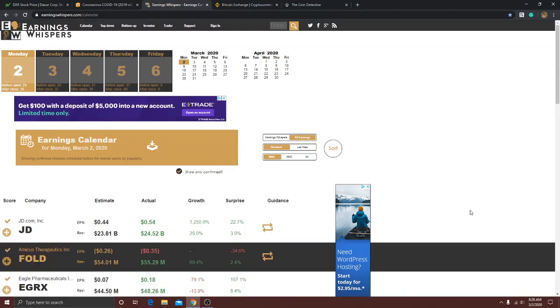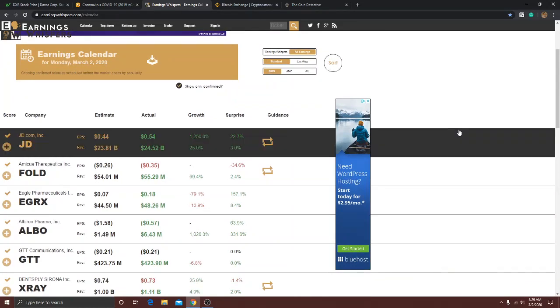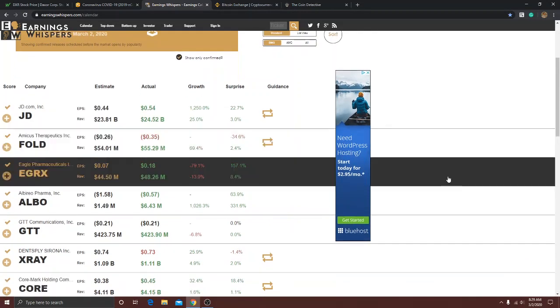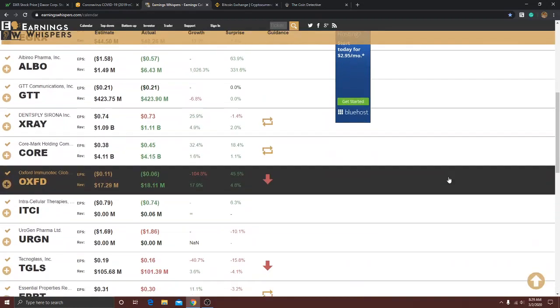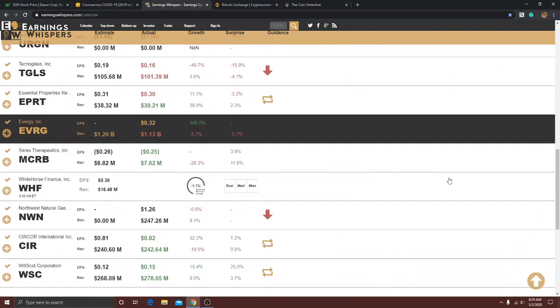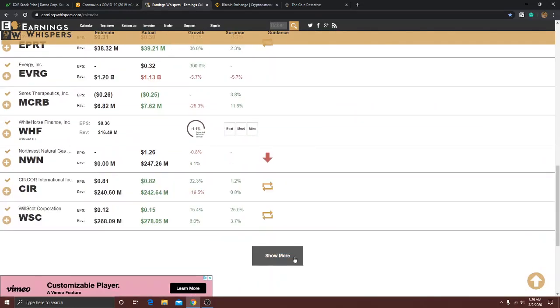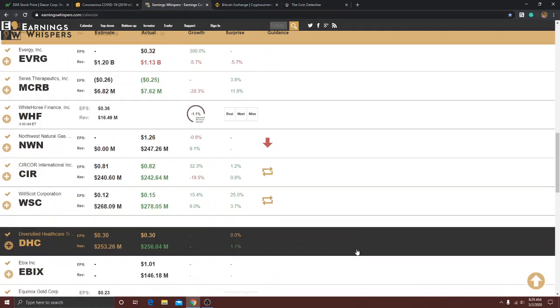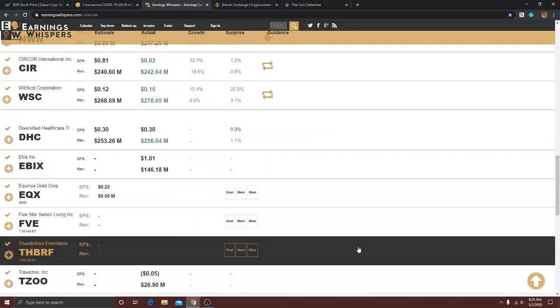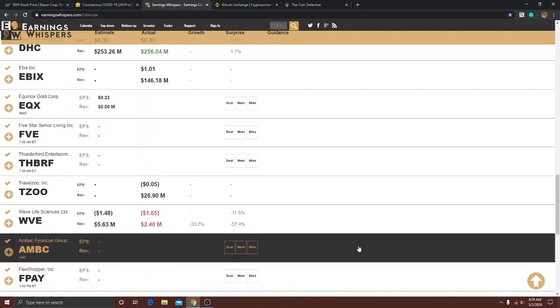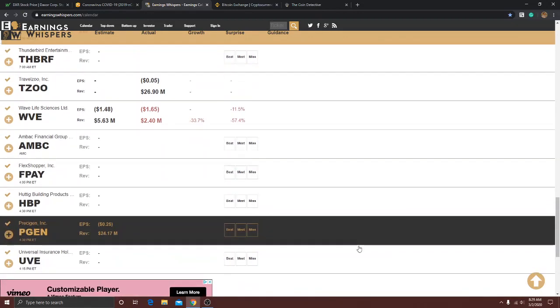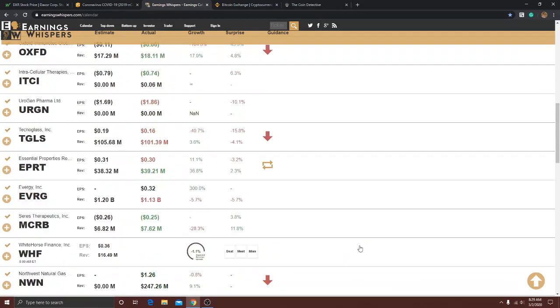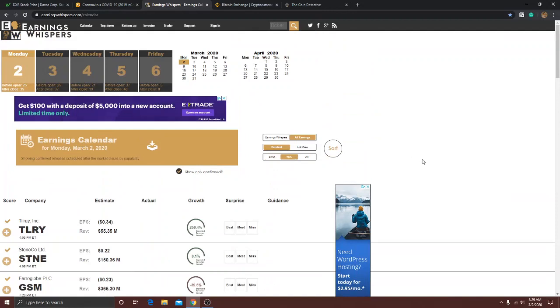This is what we got already this morning. JD.com, that's a China play, they compete with Alibaba. Just taking a look real quick. This is EarningWhispers.com, you can check it out yourself people.